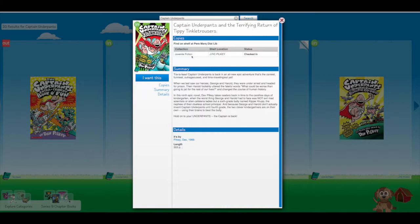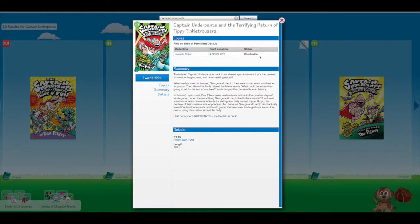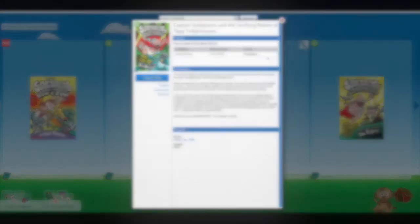That means it's here in the children's library and then it tells me the shelf location is J Fick Pilkey. So that means it's going to be in the juvenile fiction section under the last name Pilkey. And then here it tells me that it's checked in so it should be on the shelf.